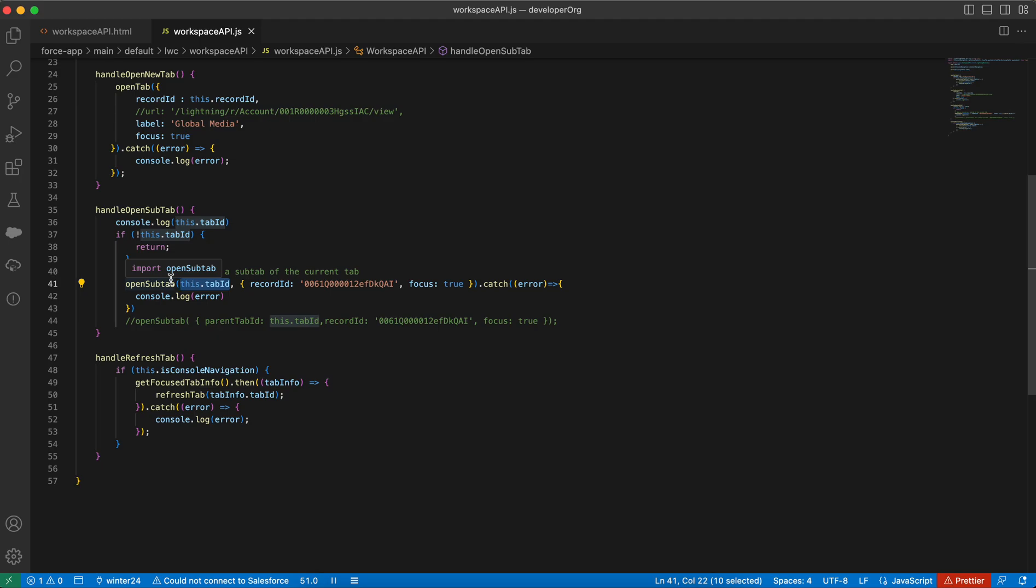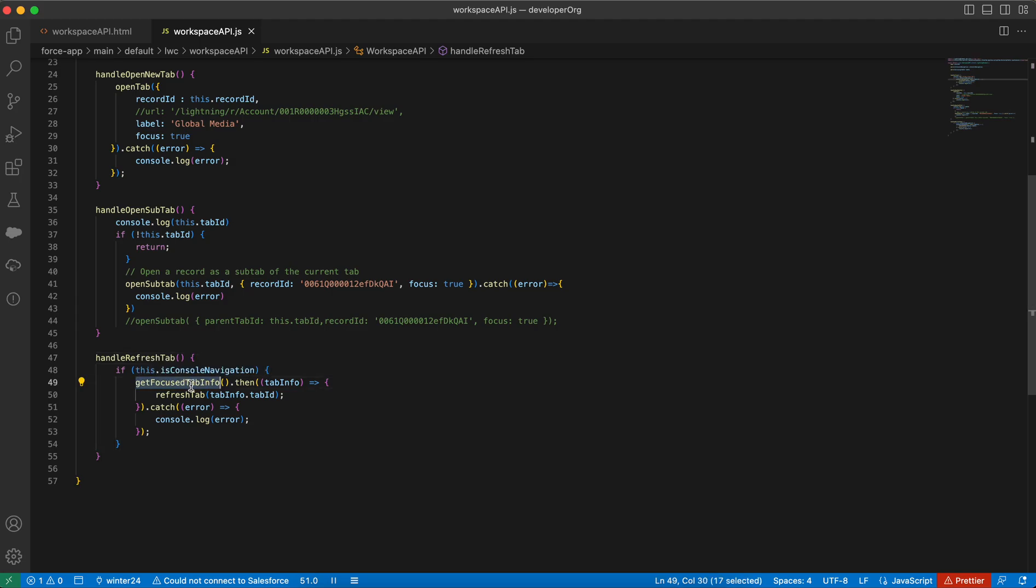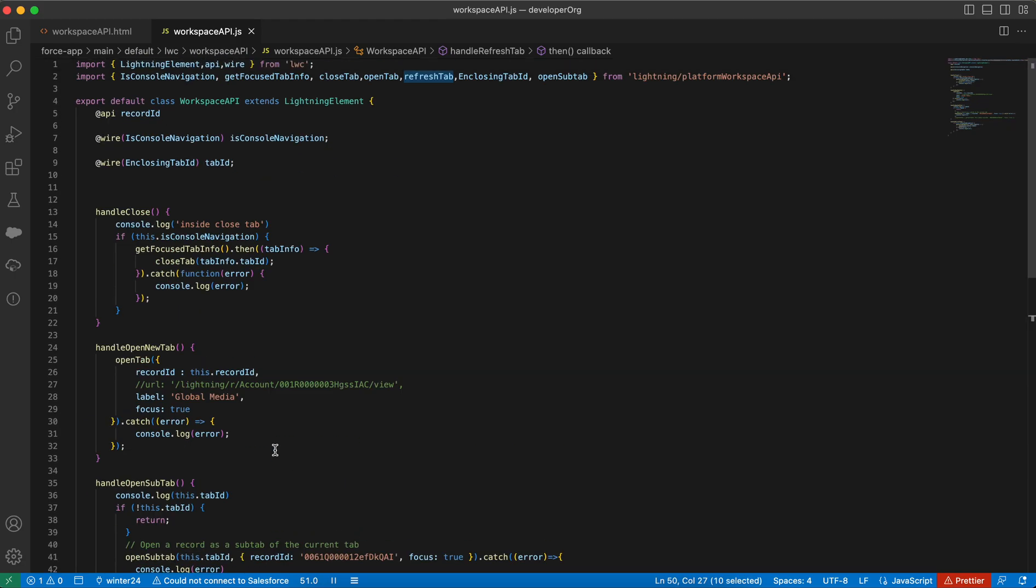We need to provide the primary tab ID here. The additional parameters are, you can either provide the record ID or the URL. You can put focus is equal to true whether the new tab opens up, so it should be focused or not. These parameters you can provide. And in the refresh, you need to firstly get the focus tab ID here. Once you get the tab ID, you need to call the refresh tab.